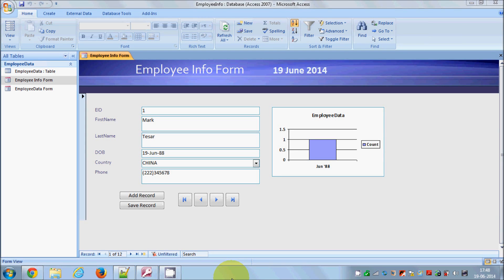Hello guys, welcome once again. In the last video I showed you how to create forms in Access database with interactive buttons and charts. Now in this video I'm going to show you how you can use queries with Access database. So what are queries? Queries, you can say, is just a fancy name for searches.